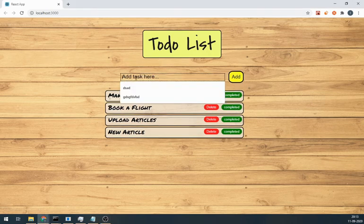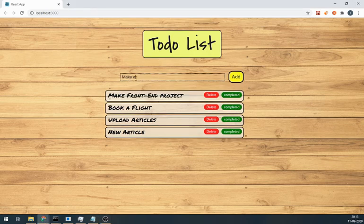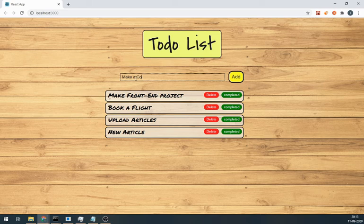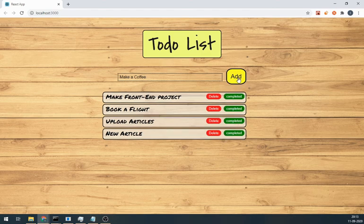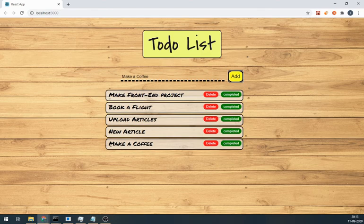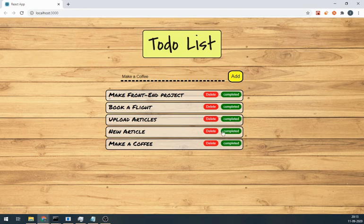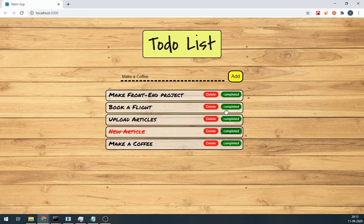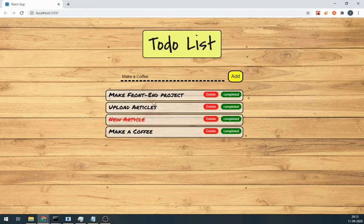We can add things by just writing and by clicking this add button. Also, if we have completed anything, then we can change its style by just pressing completed. Also, we can delete any task.